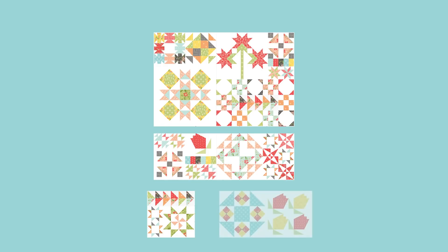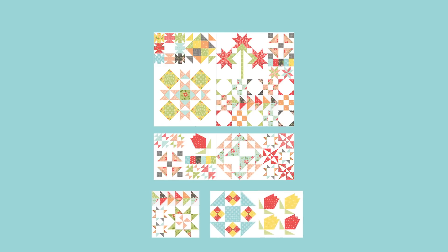For row three, assemble section four, the Richmond block, and the magnolia bud block as shown in the diagram. Make one.